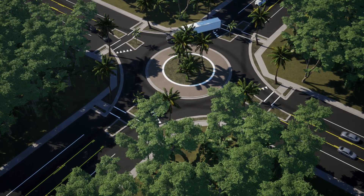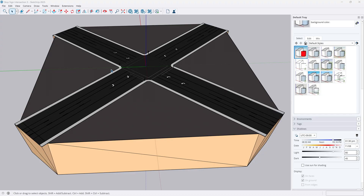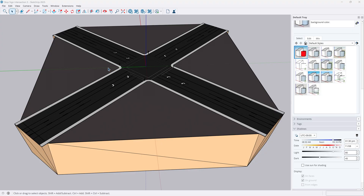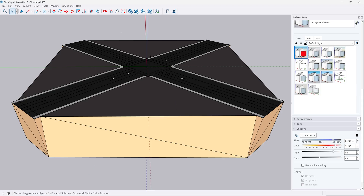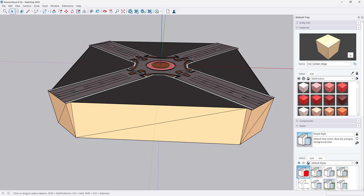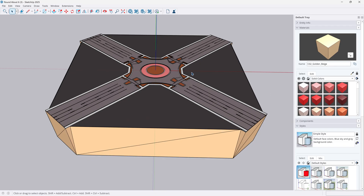Hello yet again and welcome back to Civil Visualizing with Sam. In this episode we're going to take a standard intersection with stop signs and import it along with a proposed design that's going to have more of a traffic circle design. This is going to be very simple. We're going to focus on efficiency and show why Civil Engine is a great tool for these types of projects, and show how you can switch between existing versus proposed.